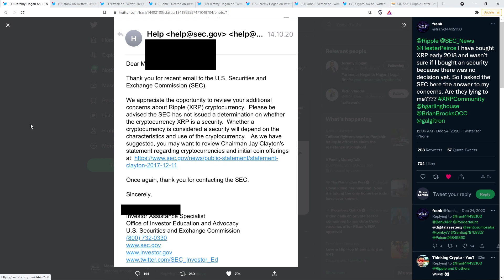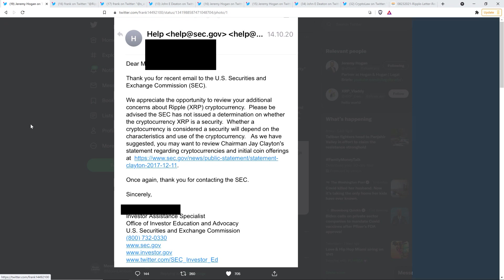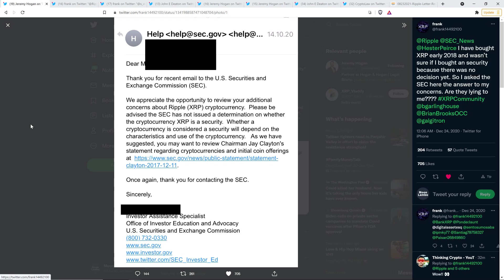We appreciate the opportunity to review your additional concerns about Ripple XRP cryptocurrency. Please be advised the SEC has not issued a determination on whether the cryptocurrency XRP is a security. Whether a cryptocurrency is considered a security will depend on the characteristics and use of the cryptocurrency. As we have suggested, you may want to review Chairman Jay Clayton's statement regarding cryptocurrencies and initial coin offerings. And then they share a link there. And so again, it does not get more clear.